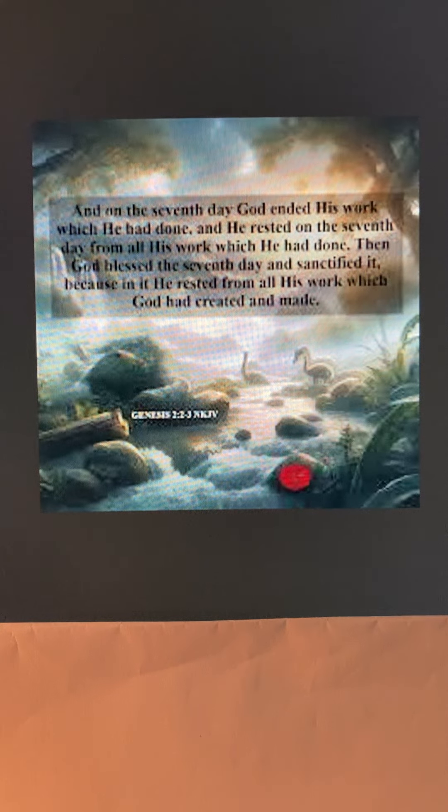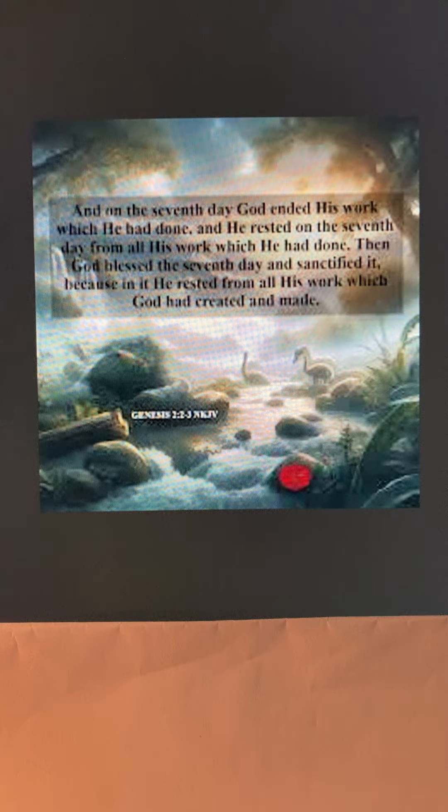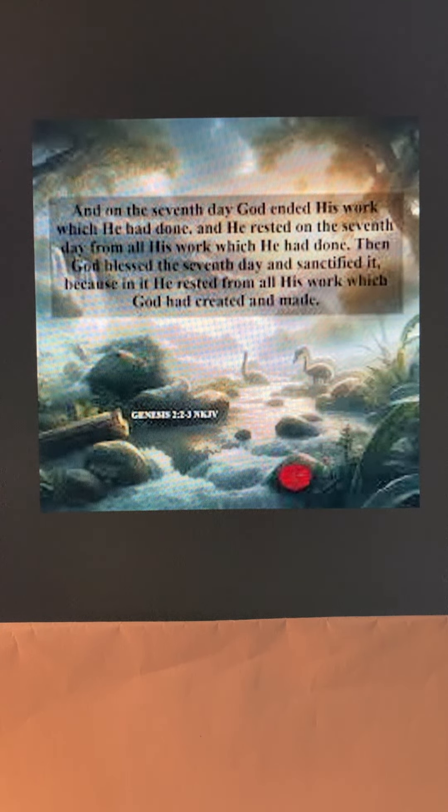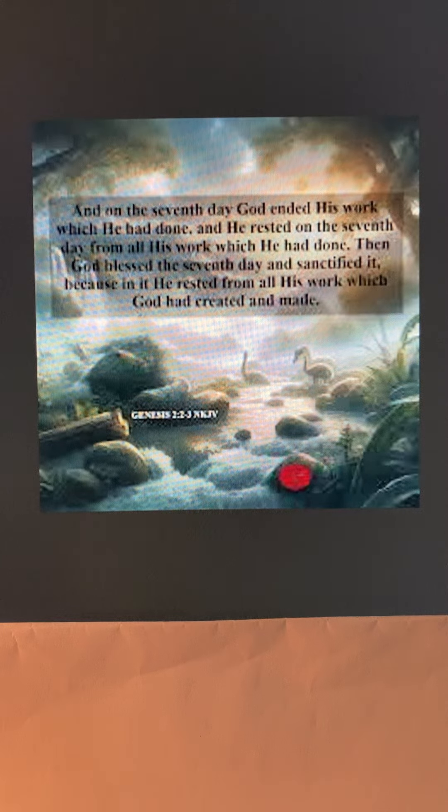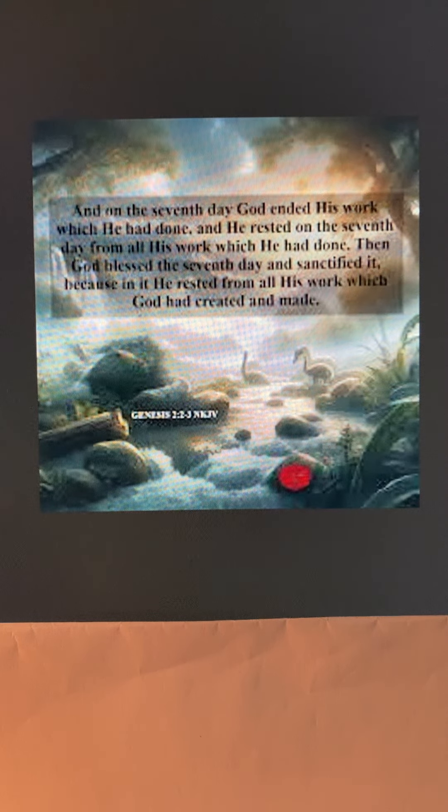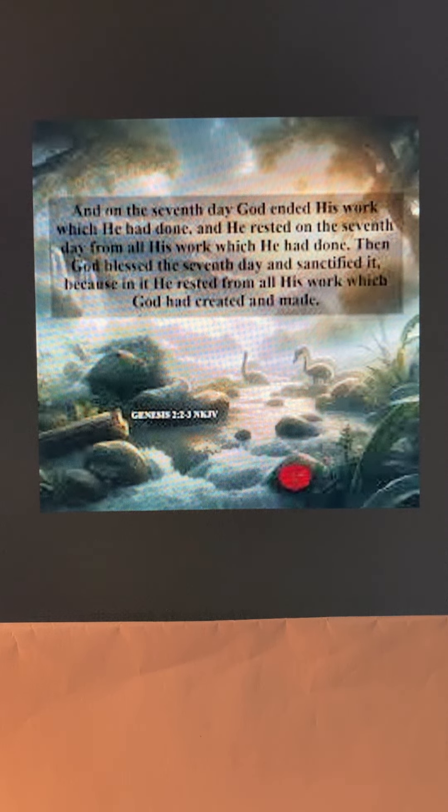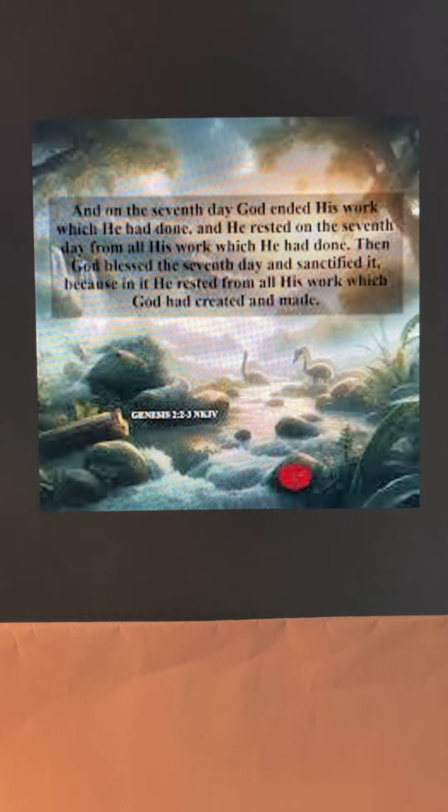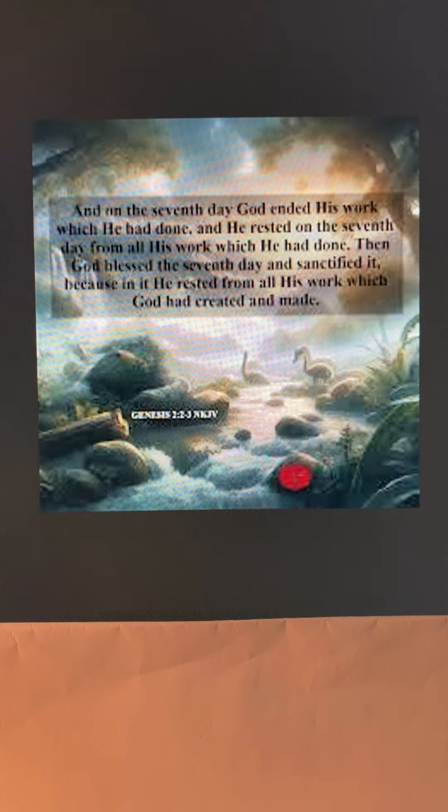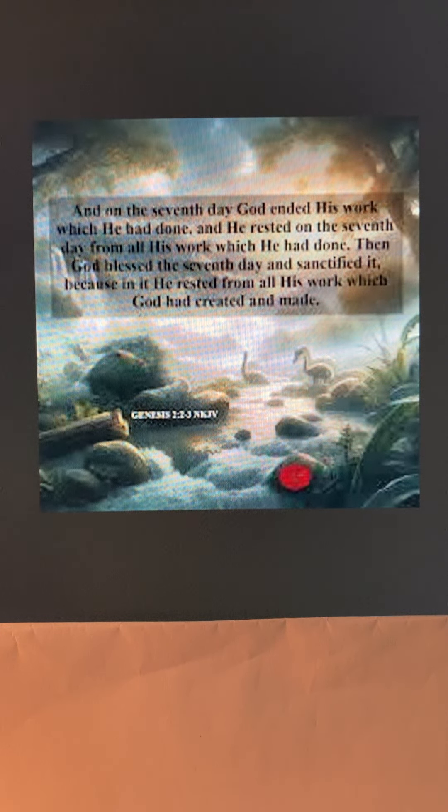Now, when God first created the world, he created oceans, mountains, trees, grass, animals, even human beings. He did it all in six days.